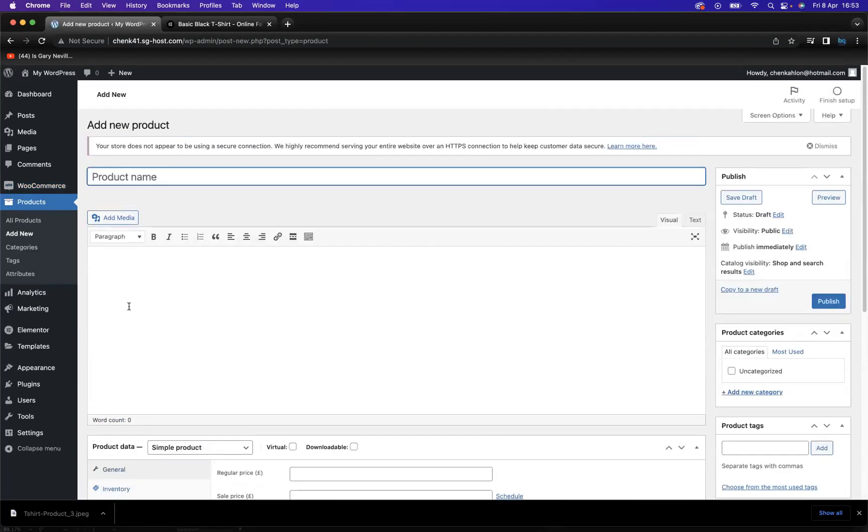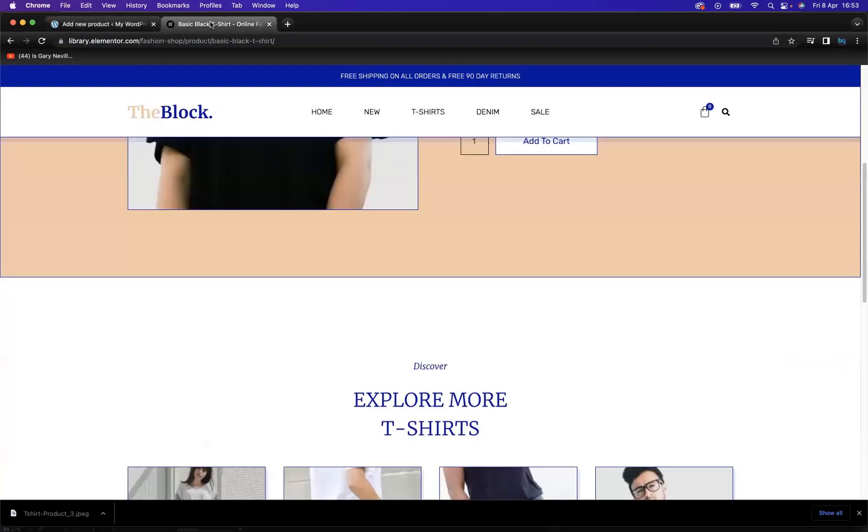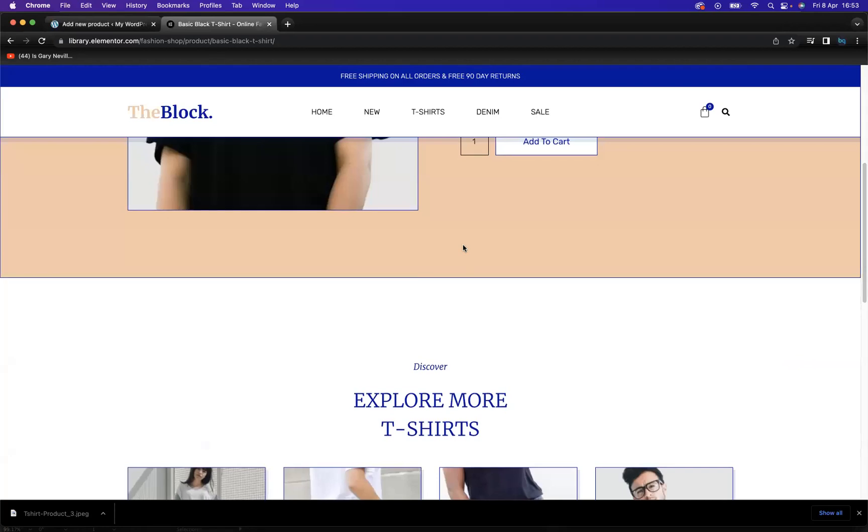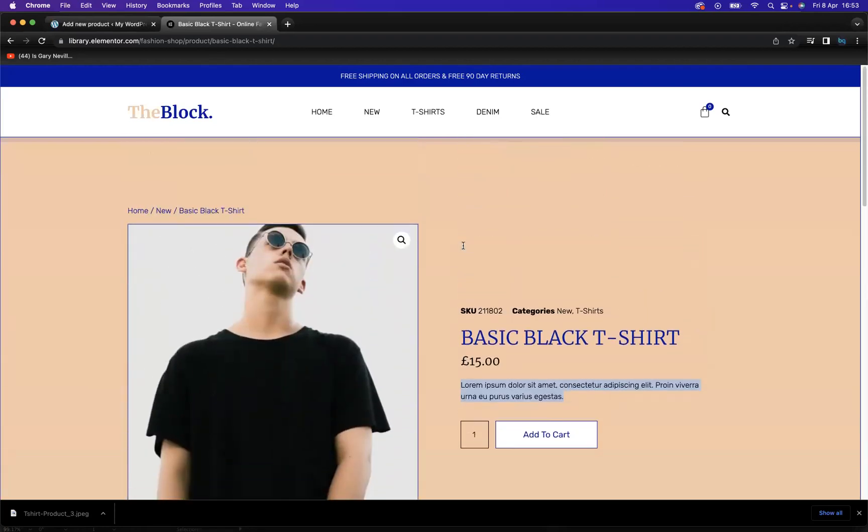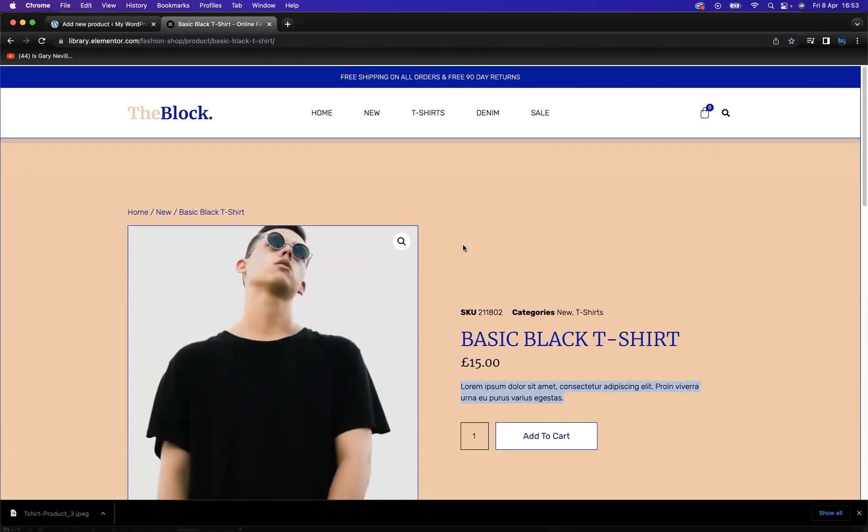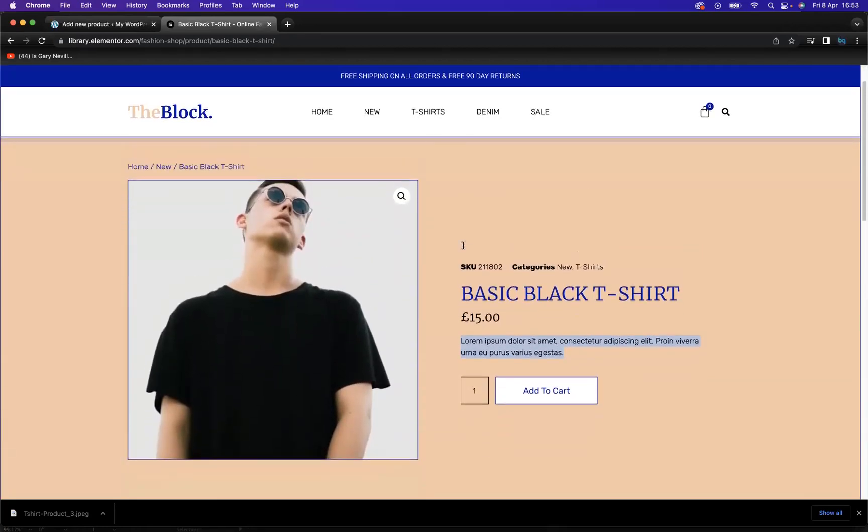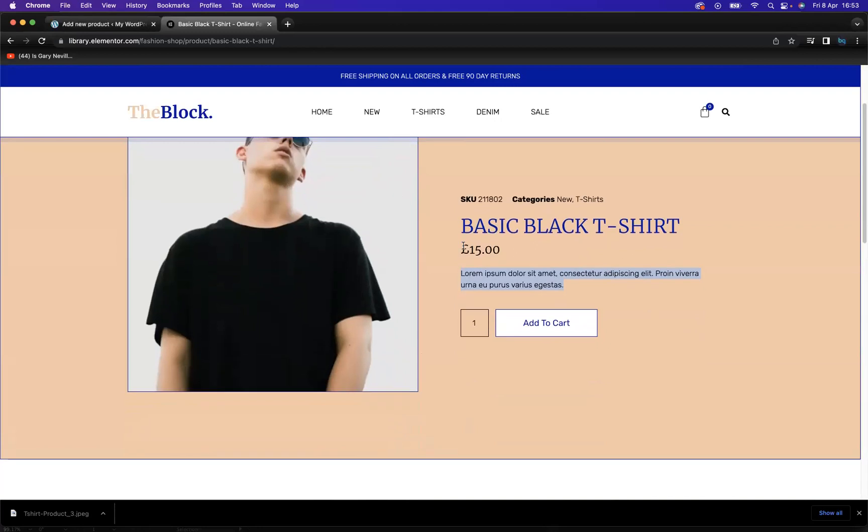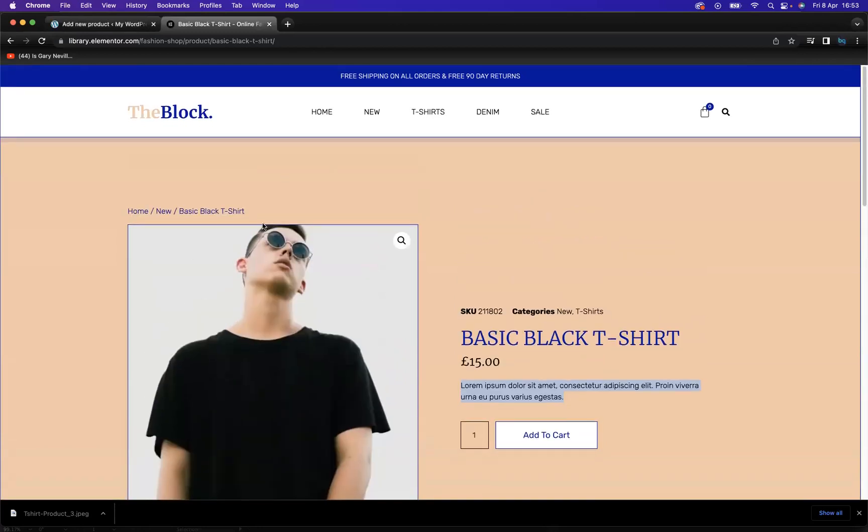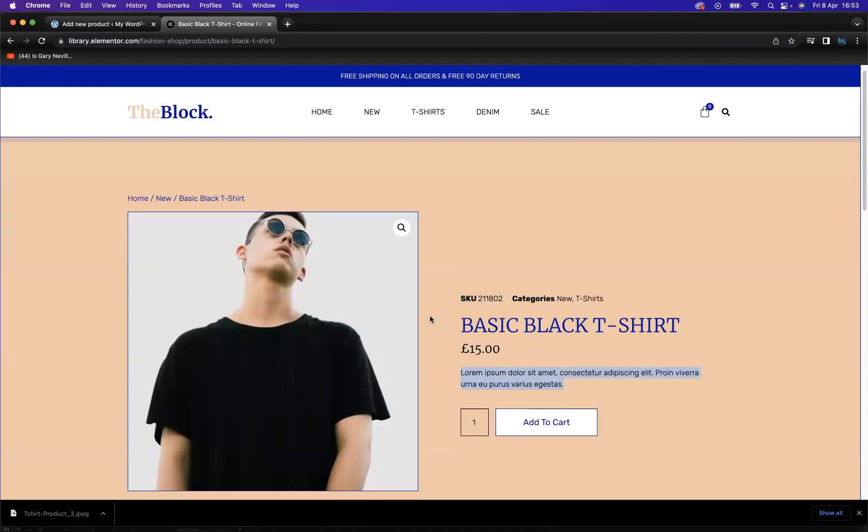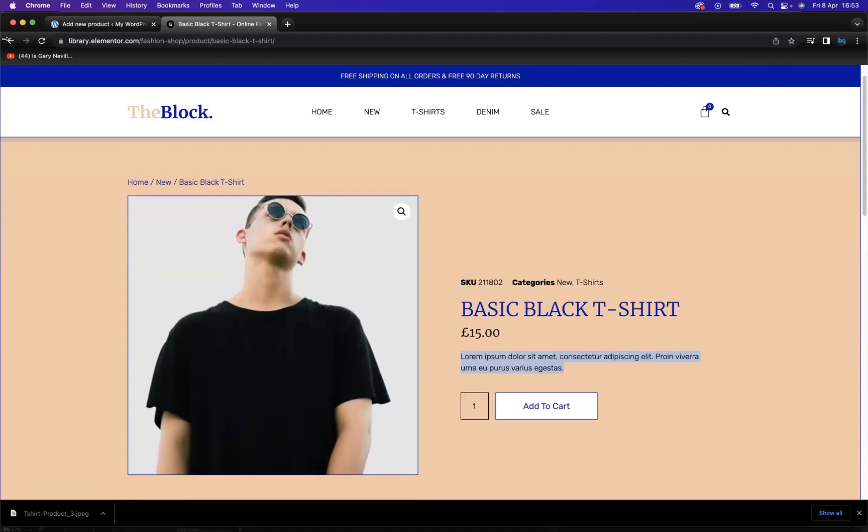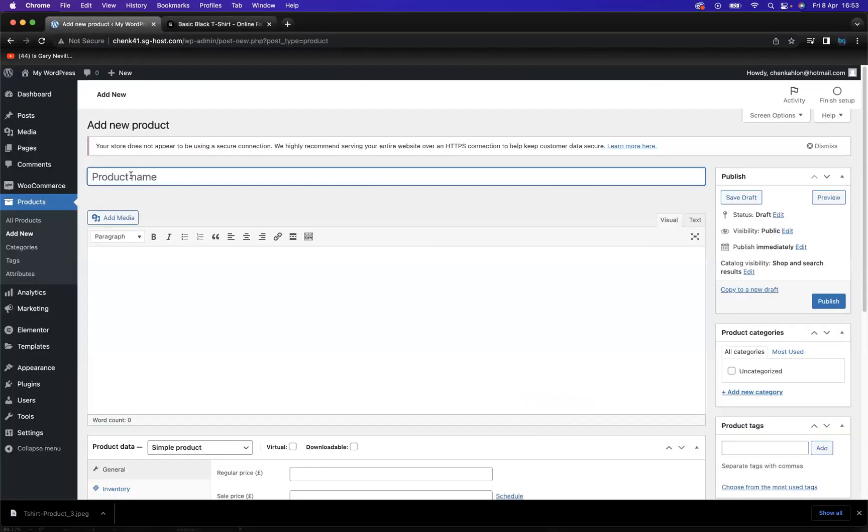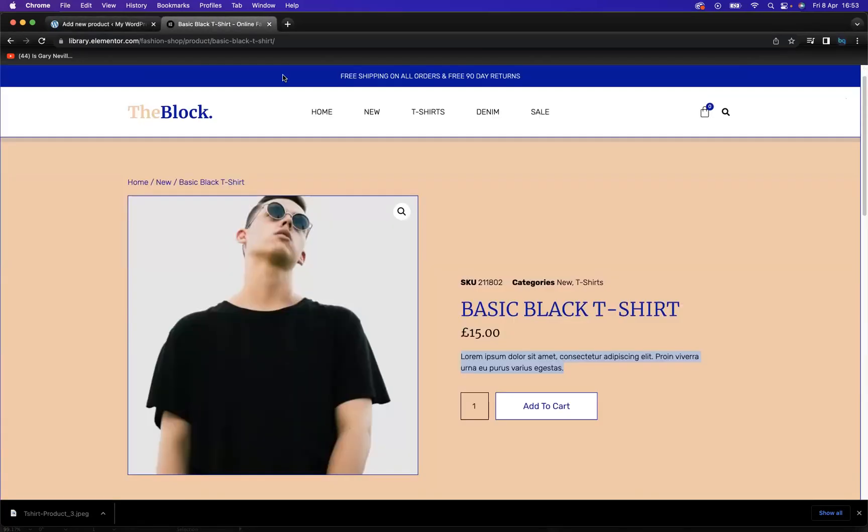Now what we have to do is add some details to create our product description. As you can see, I have an example of a website from Elementor's kit library, and I have the product that I would like to implement with my WooCommerce plugin. So as you can see, we have the product name.